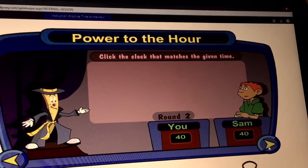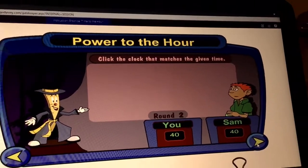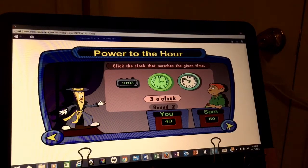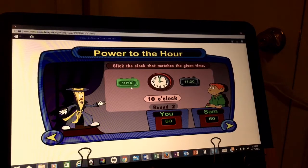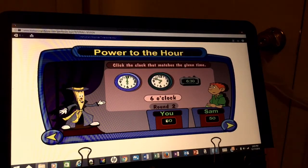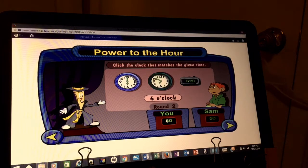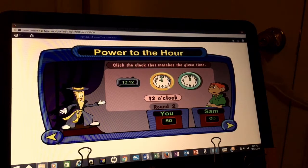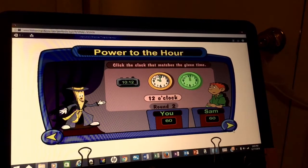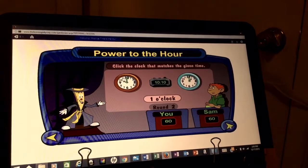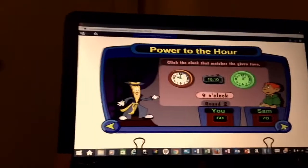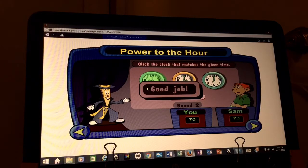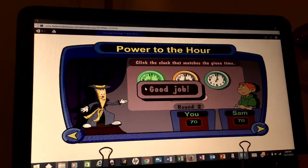Your job is to click the clock that matches the time I say. Sam first — three o'clock. Great. Audience — ten o'clock. Sam — six o'clock. Oops, try that again, Sam. Audience — twelve o'clock. Oops, try that again, audience. Sam — one o'clock. Audience — nine o'clock. Both of you did great.